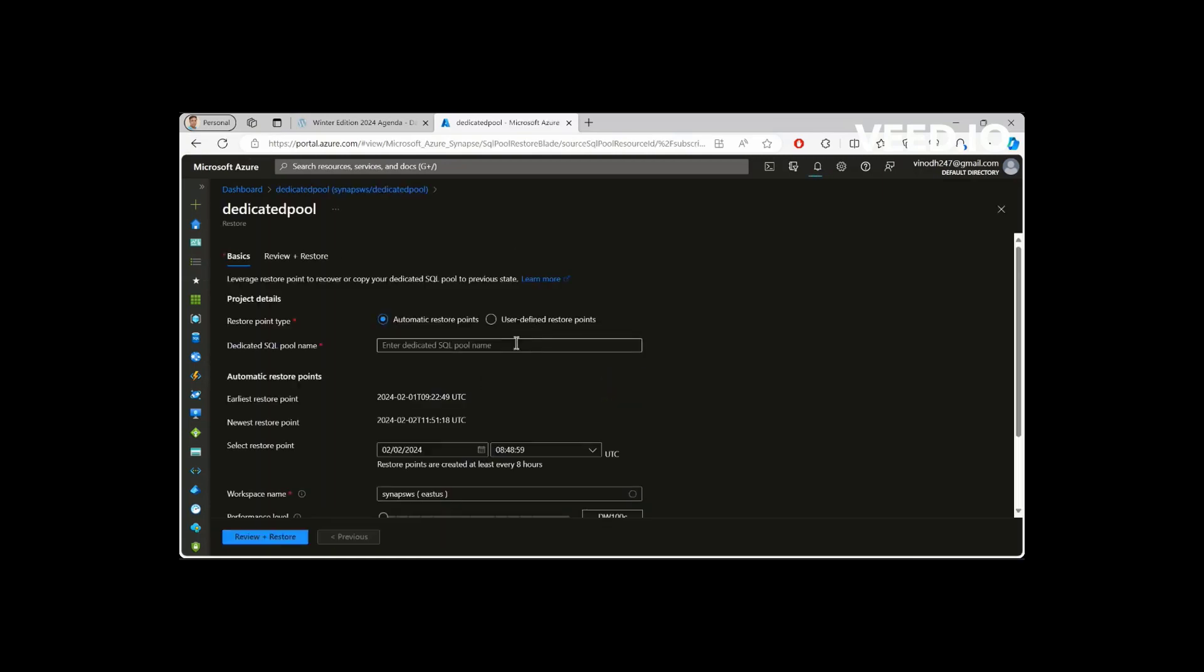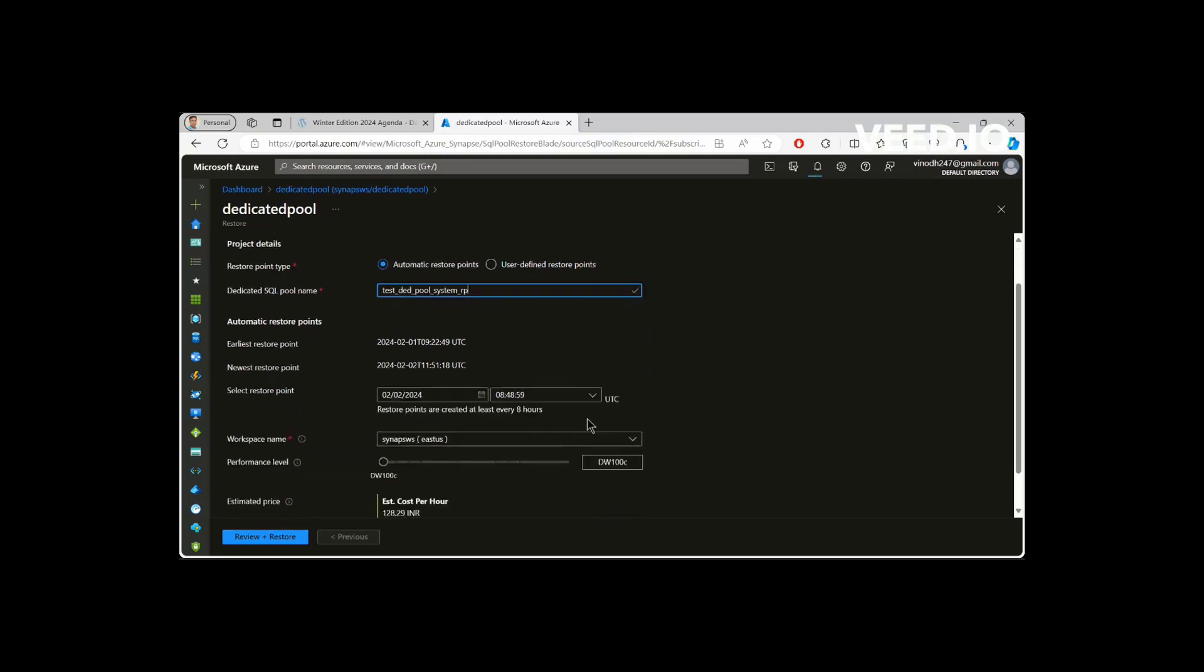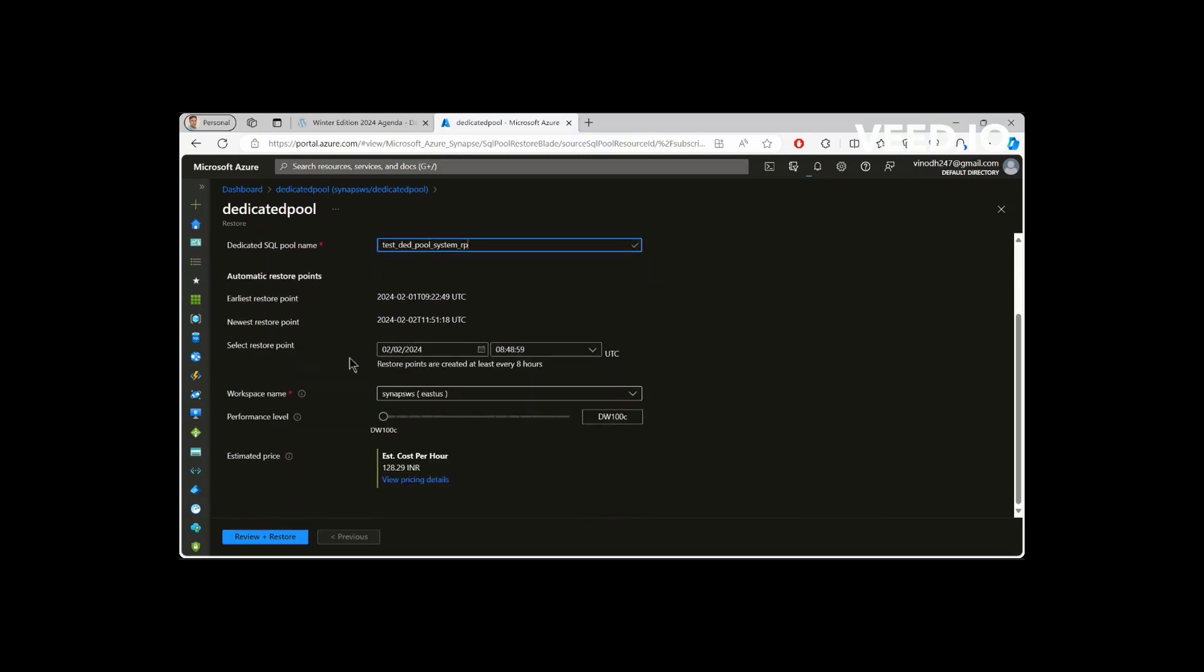This is the simplest way that you could see what are the restore points available. So now if you go in there, you could see what are the available restore points listed over here.